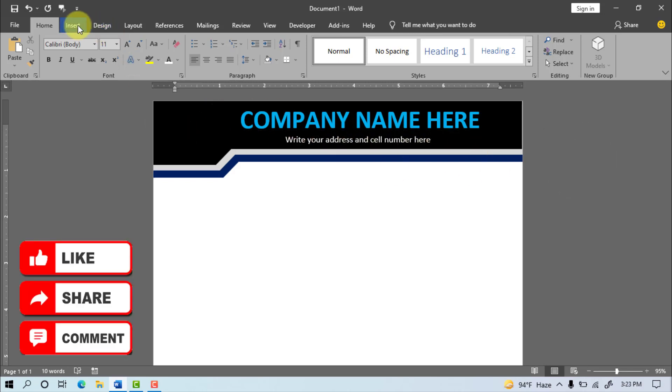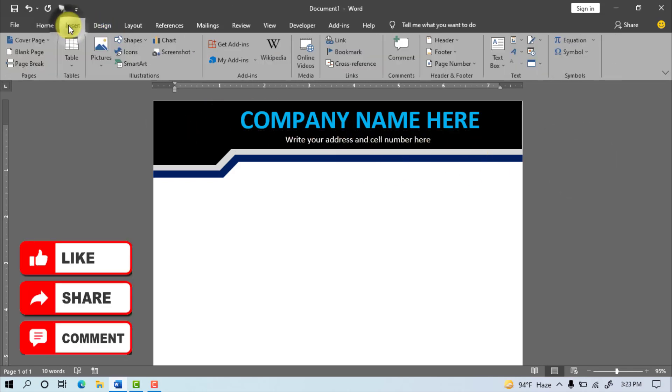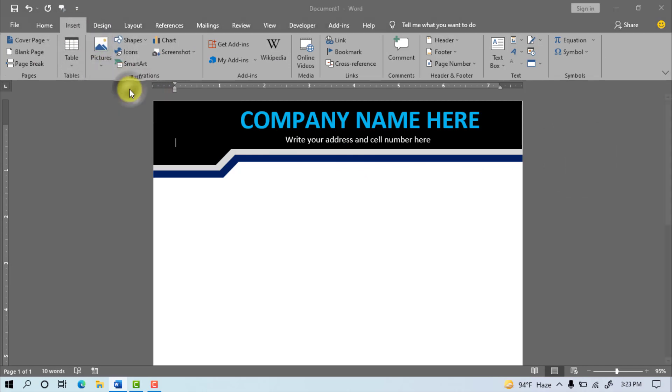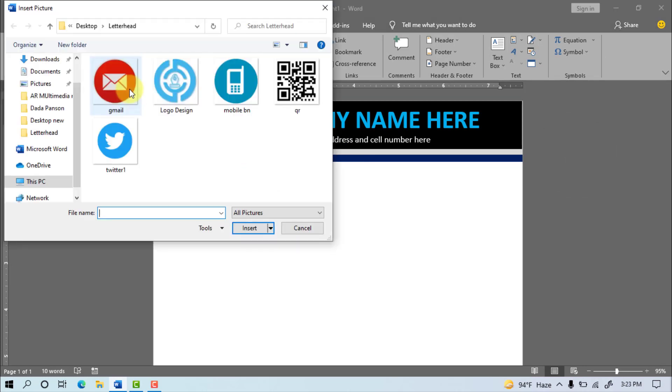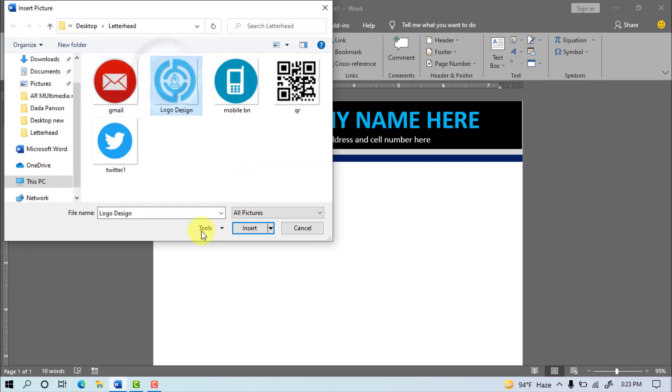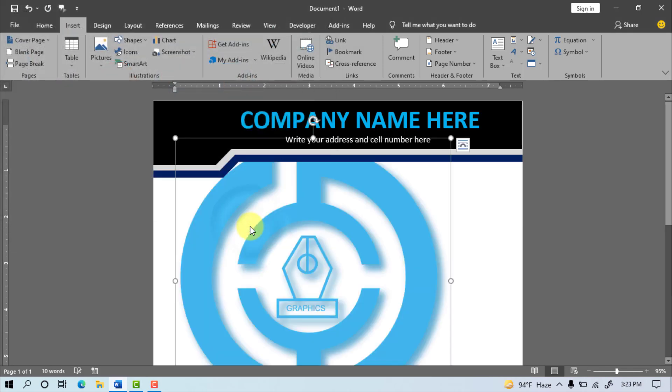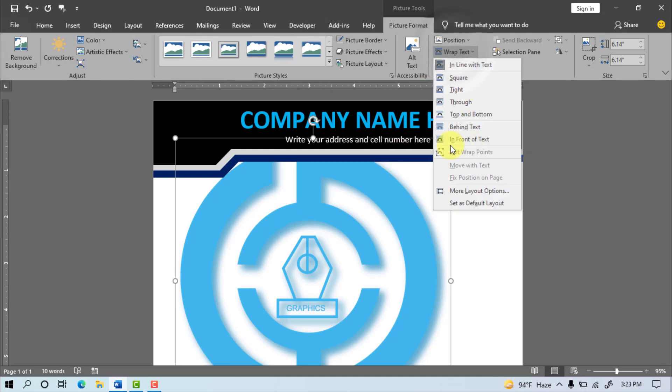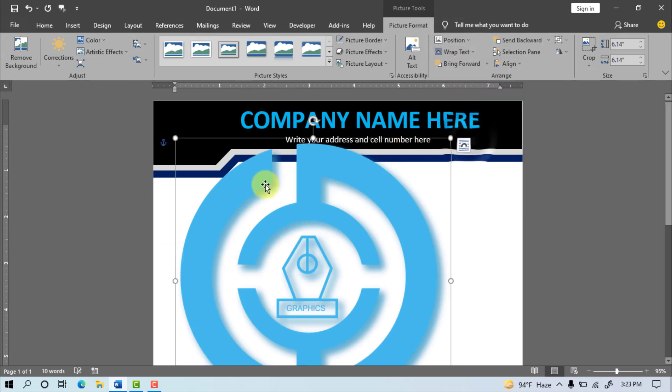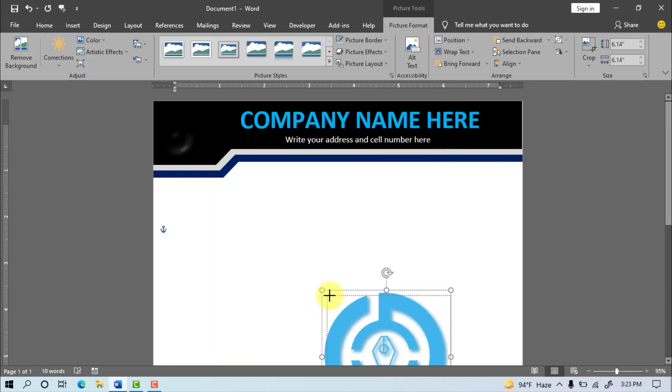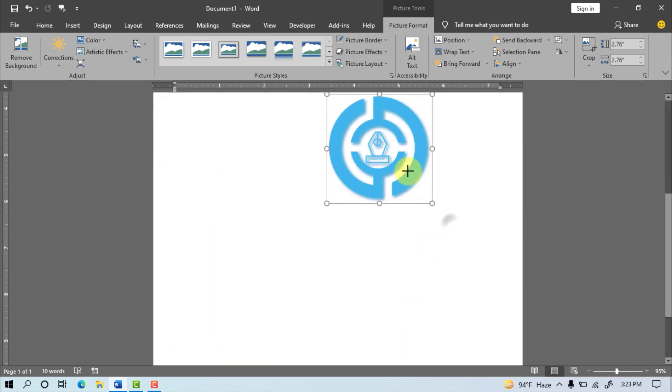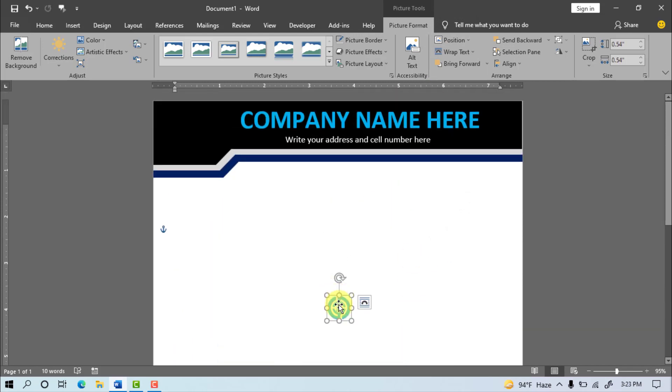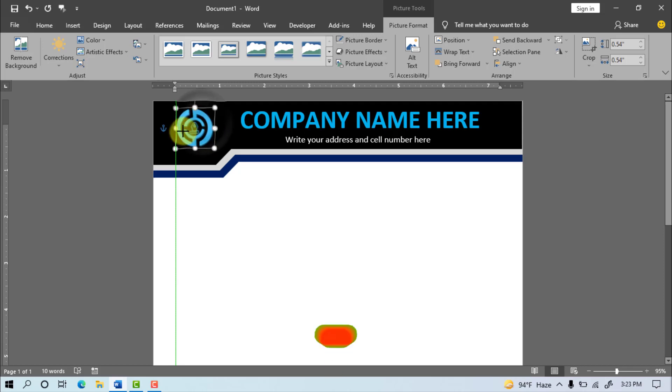Again go to Insert, after Pictures, this device. Select the logo after Insert click. Go to Wrap Text, after in Front of Text, set the logo on the page.